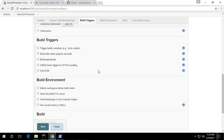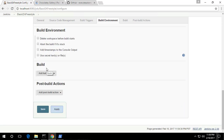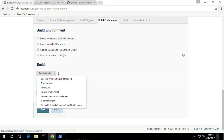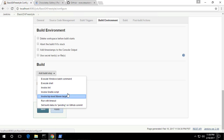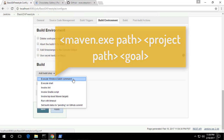Now if I scroll down a bit, there is a build option. This is where you actually build your downloaded project. To build it, we are using Maven. If you click the Add Build Step button, you can see there is an option called Invoke Top Level Maven Target, which Jenkins supports out of the box. If you want to execute using a Windows batch command, you can also do that by providing the Maven path and the compile command.